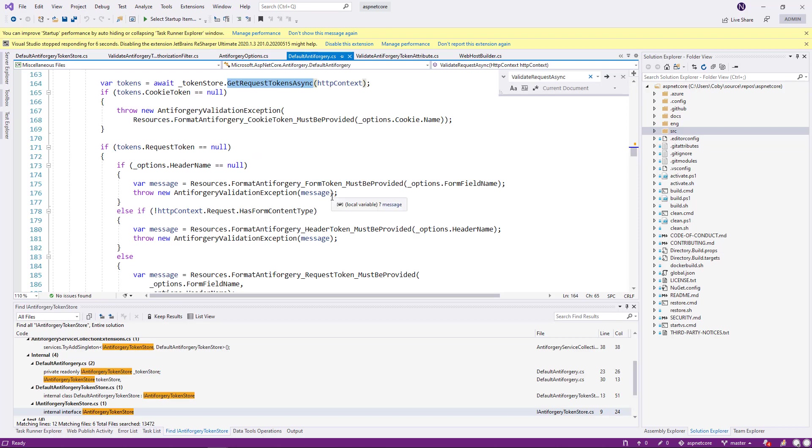So these exceptions that are being thrown when the tokens are missing, they result into an HTTP status code 400. That is what we will see in a little bit.